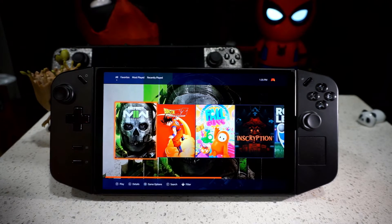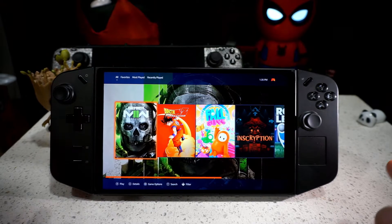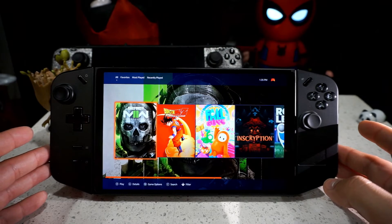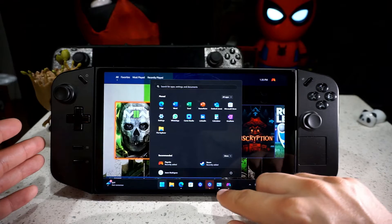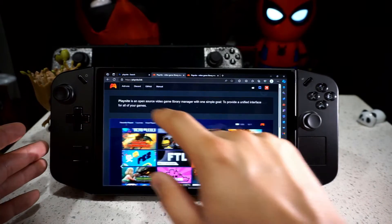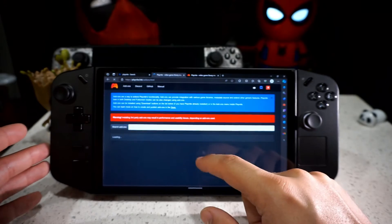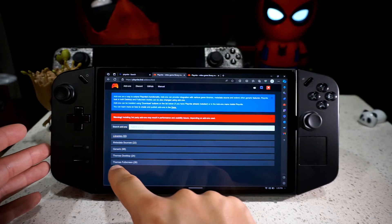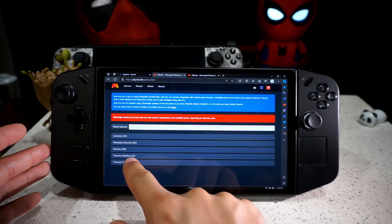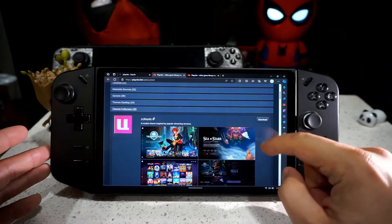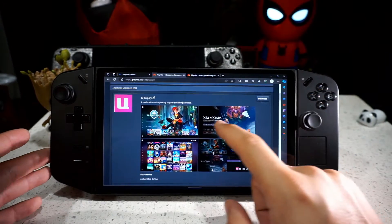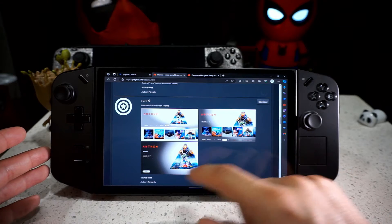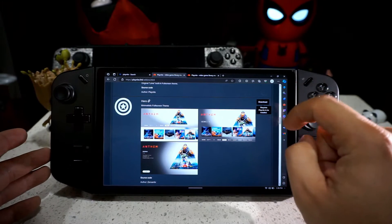When you first load up desktop mode, it's going to look similar to this — this is the default theme or UI for this specific environment. To download more themes and more UIs on our system, you want to go to Add-ons in PlayNite and click on Themes Full Screen. Themes Full Screen will give us the better-looking UIs when using it, so just scroll through and check which one you like.